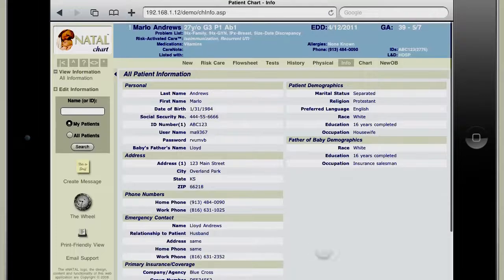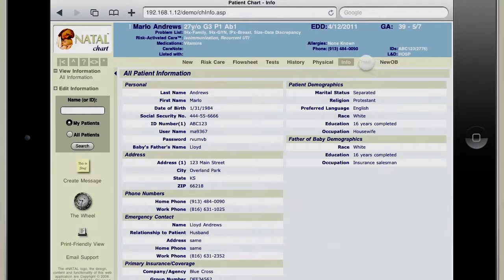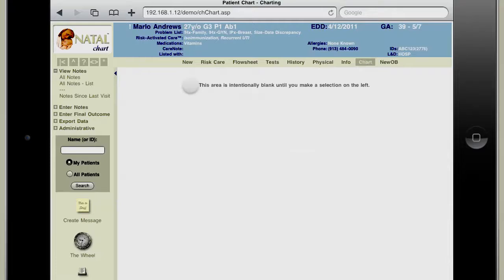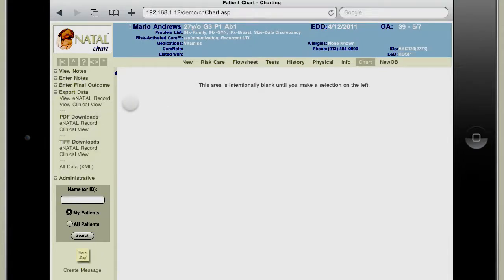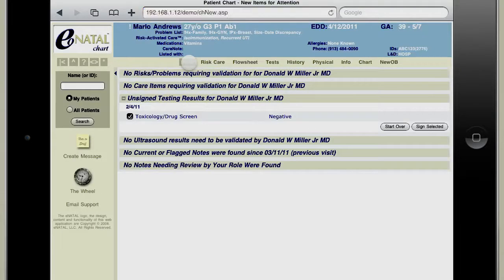The info tab shows the general information about the patient, and any of these can be changed. The chart tab really shows some of the power of eNatal. Besides looking at notes, eNatal can export all the information stored as a PDF, a download document, TIF file, or even an XML file that can be integrated and is interoperable with any EMR. That's a quick overview of the eNatal chart — please look at our demos for the front desk and our clinical decision support. Thank you.